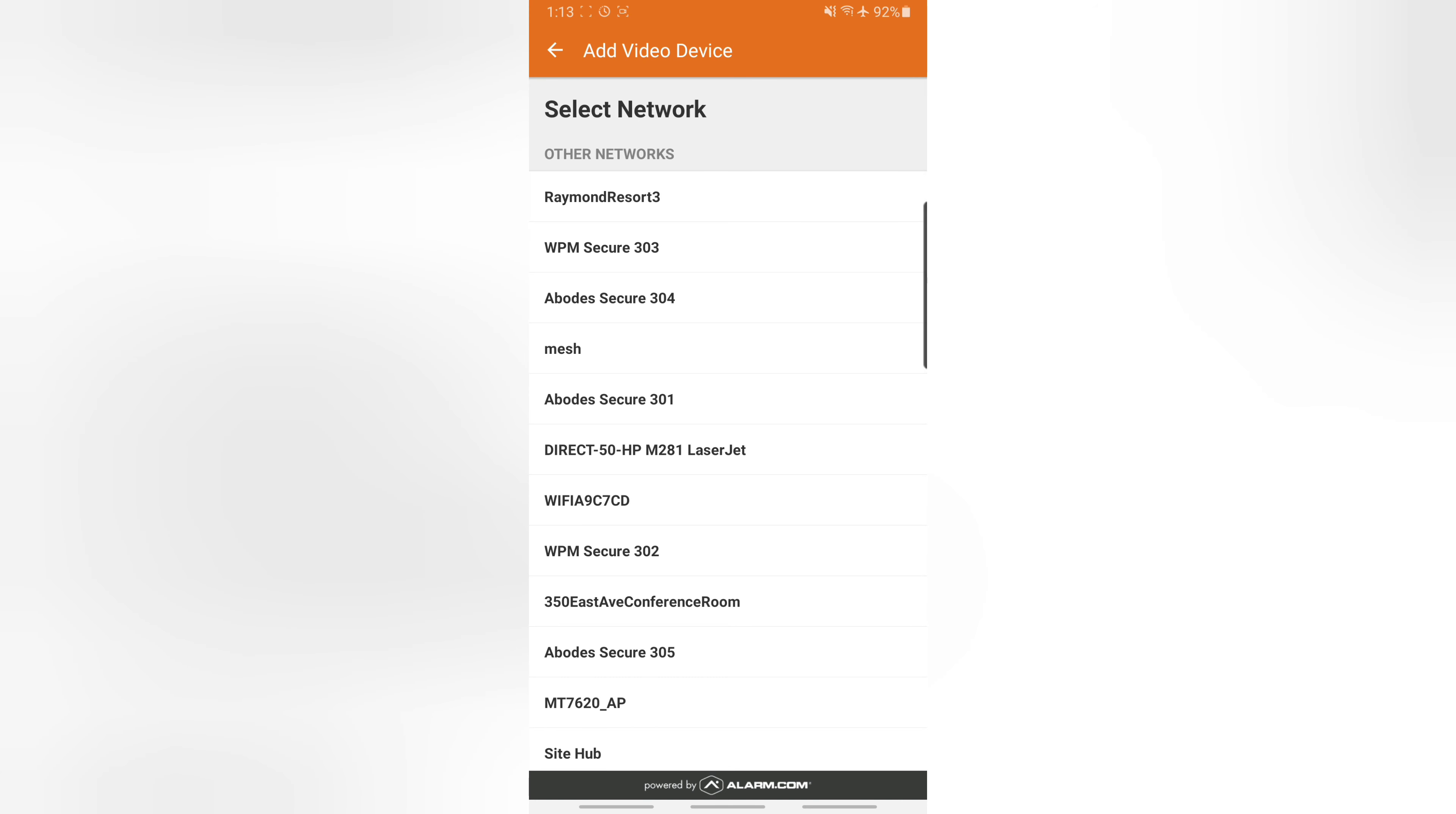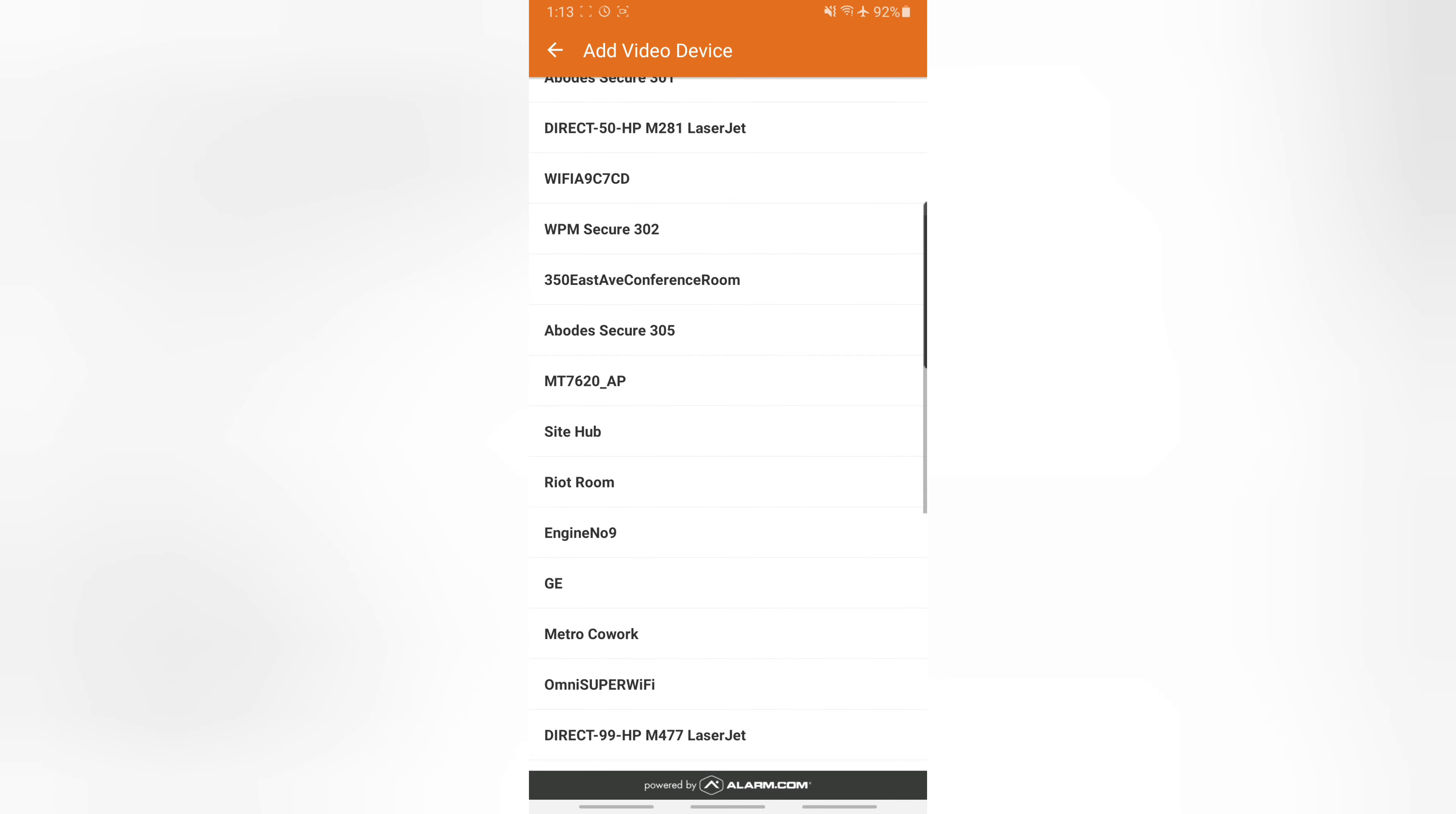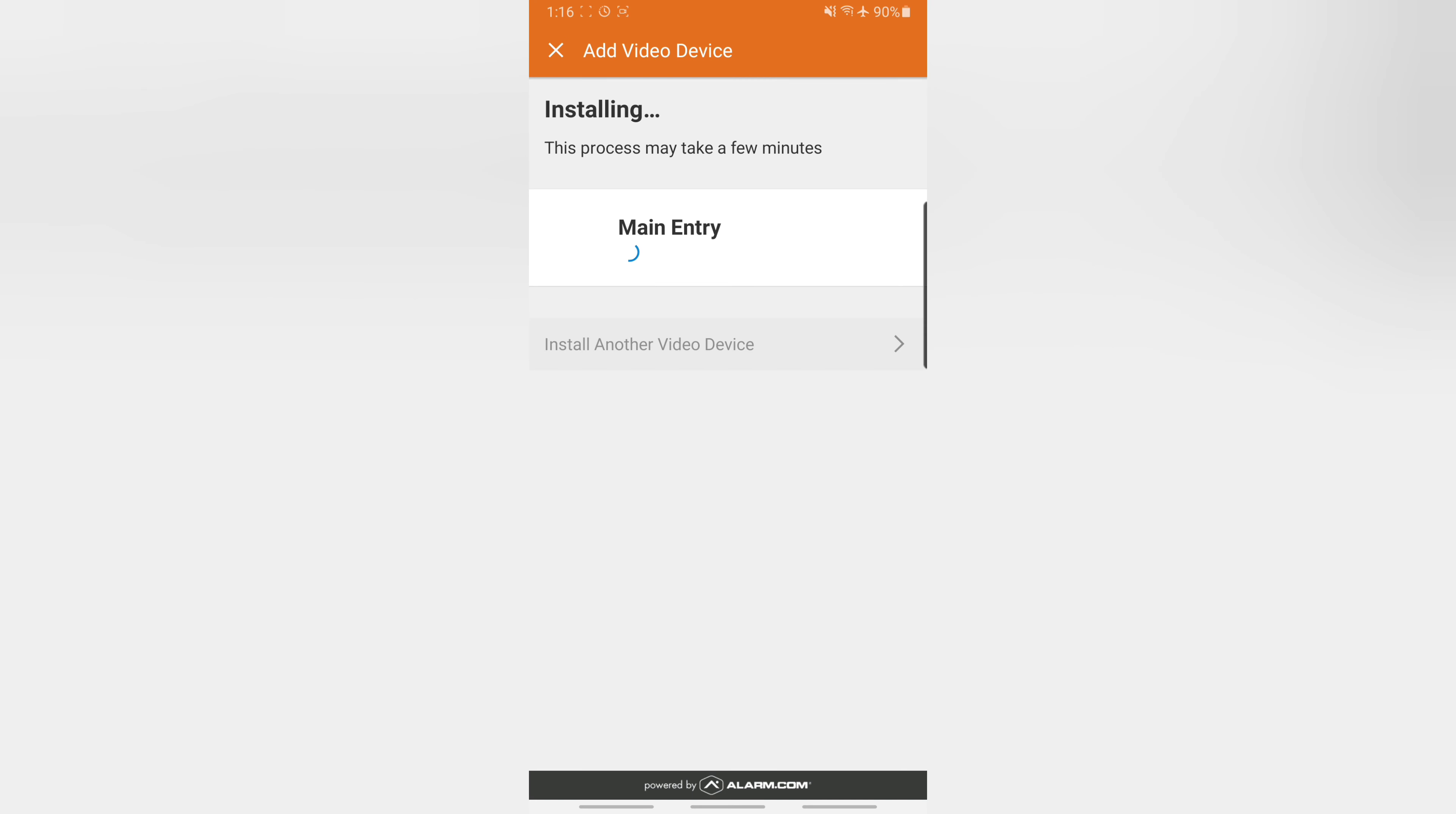And then we switch back to our Alarm.com app. And from here we can pick whatever Wi-Fi we want to be connected to. So we're going to connect to our Wi-Fi. We're going to pause here to put in the password.